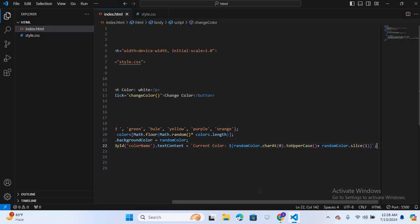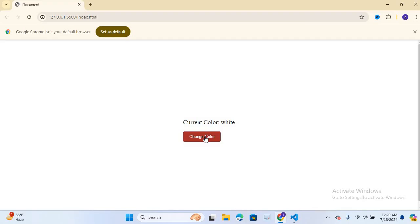So now let's open a browser. When we click this button, the background color of the page should change, and the paragraph text should update to show the name of the current color.